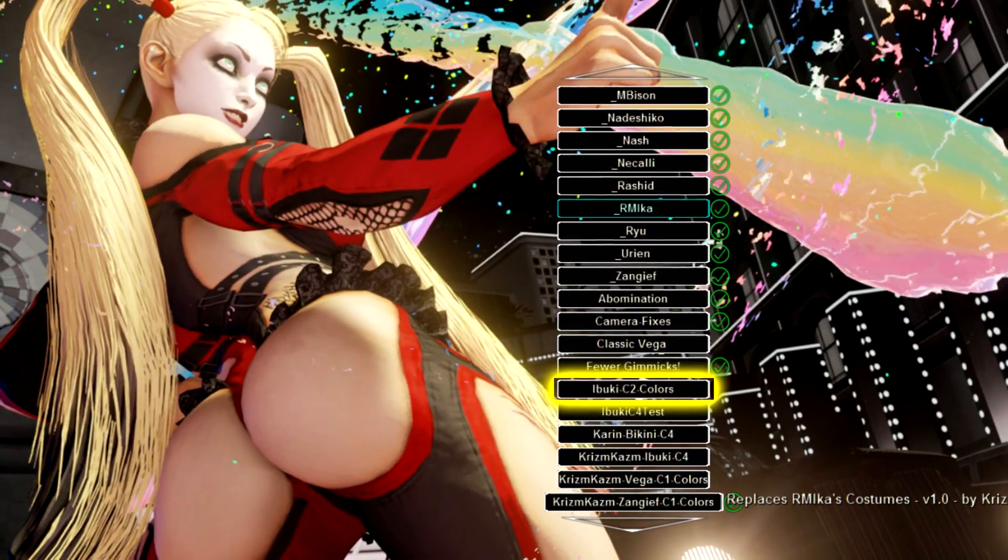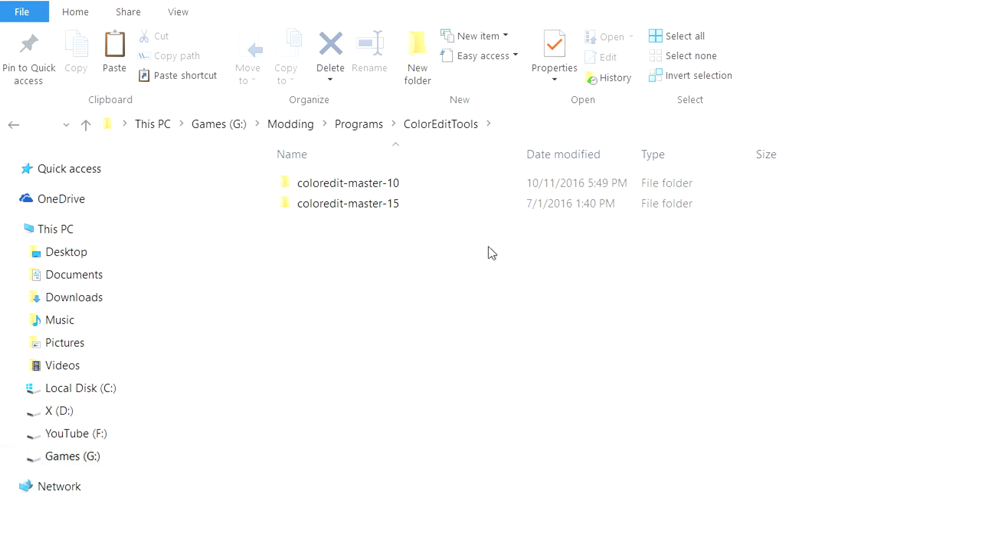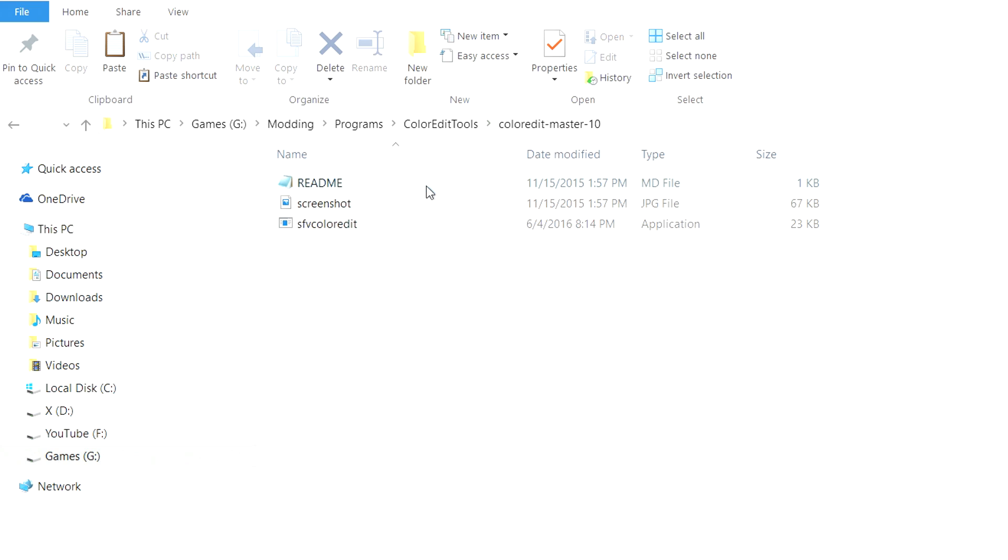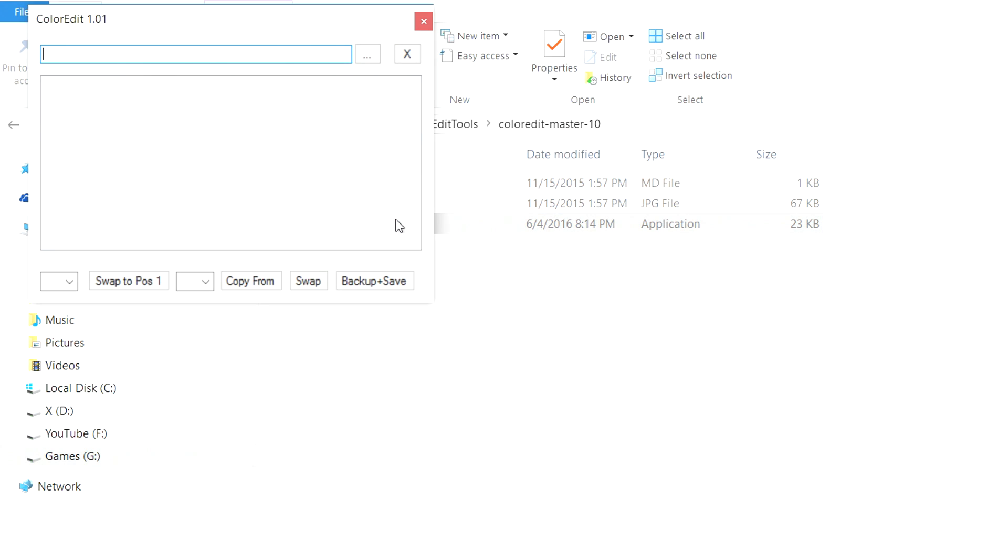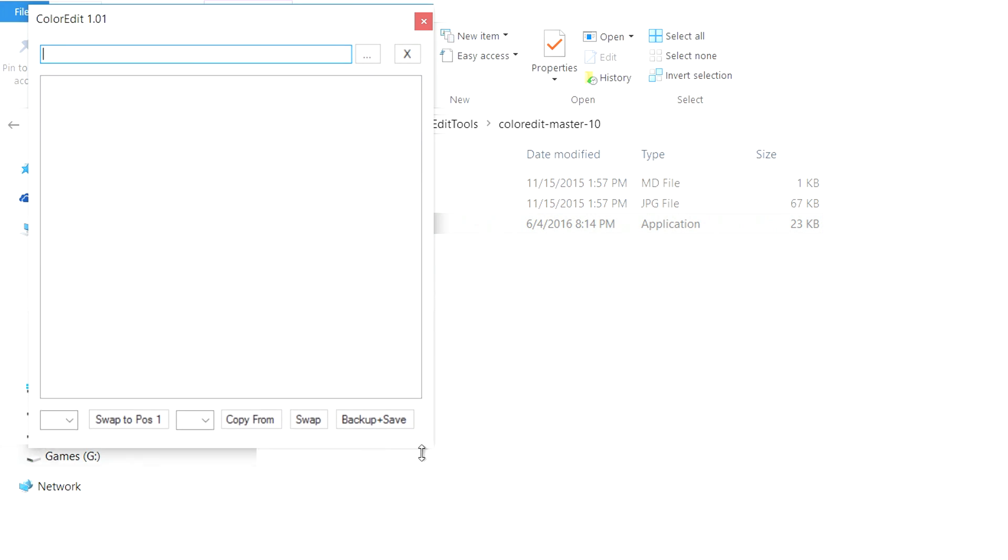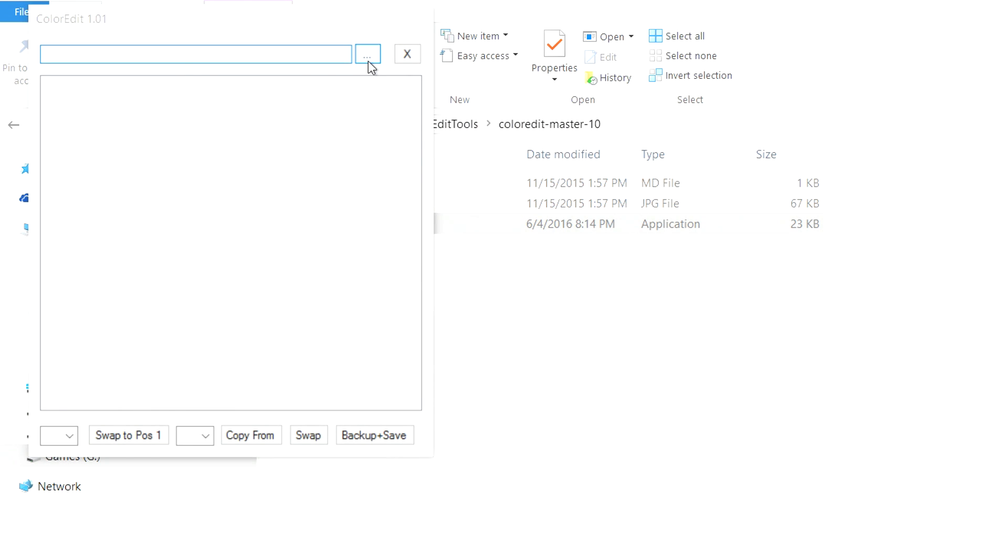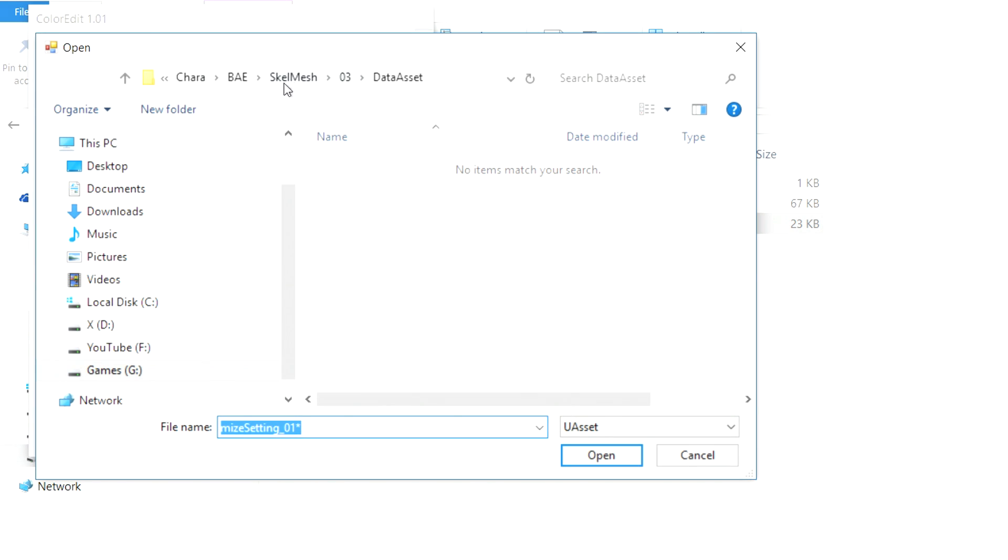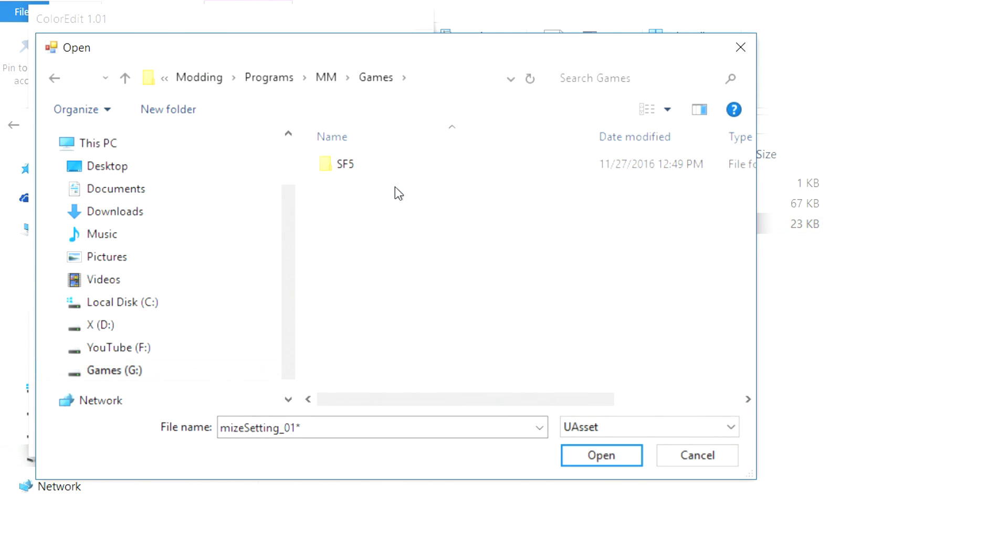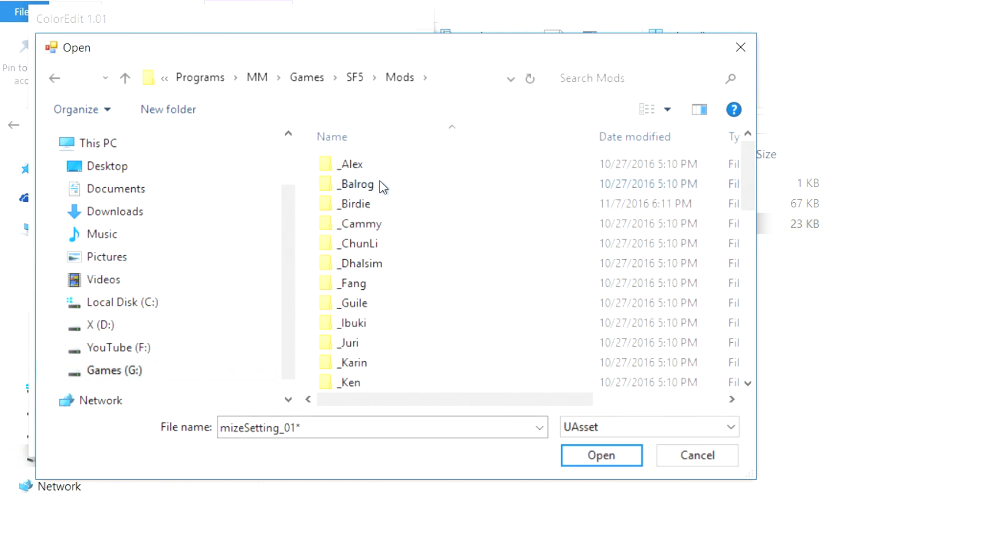Since I'm editing custom 2 in this example and custom 2 always contains 10 colors, I'm going to launch the 10 color version of the color edit tool. Once the tool is open you can go ahead and click this little button here next to the X with three dots on it. It's the open button. And we're going to navigate to that folder that we just created with the customized setting file in it.